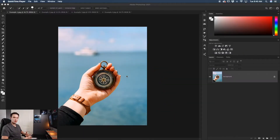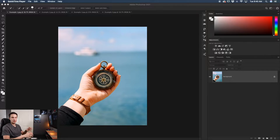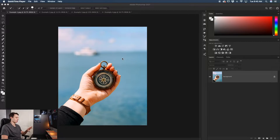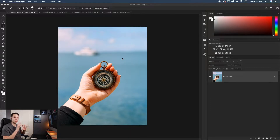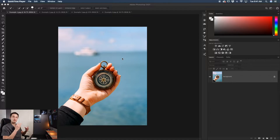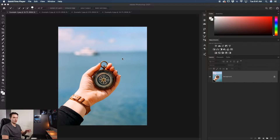For our first example, we'll be taking a regular image and applying a white background. In this case, we don't have a studio background — there's already stuff going on behind our subject. So we'll have to cut out this object and then replace it with a color fill layer. I've talked in previous videos about my favorite tools for making selections, but in this example I want to keep things fast and simple.